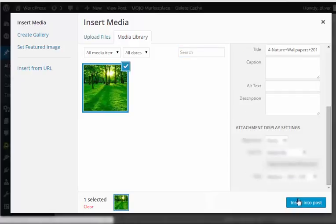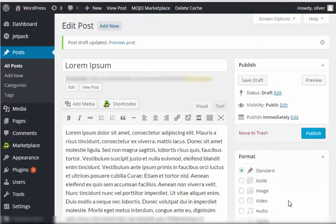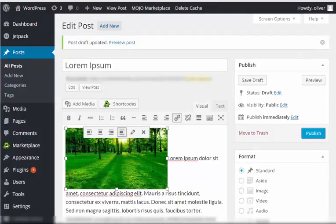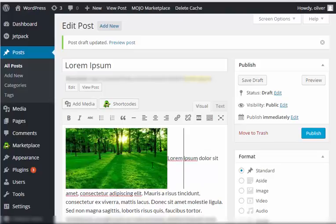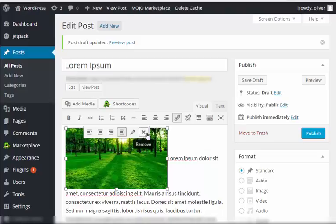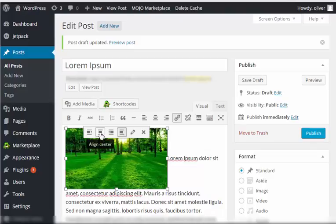Once you're done specifying the changes that you like, click on insert into post. As you can see, it should be here now. When you click on the image, you'll have several options here.